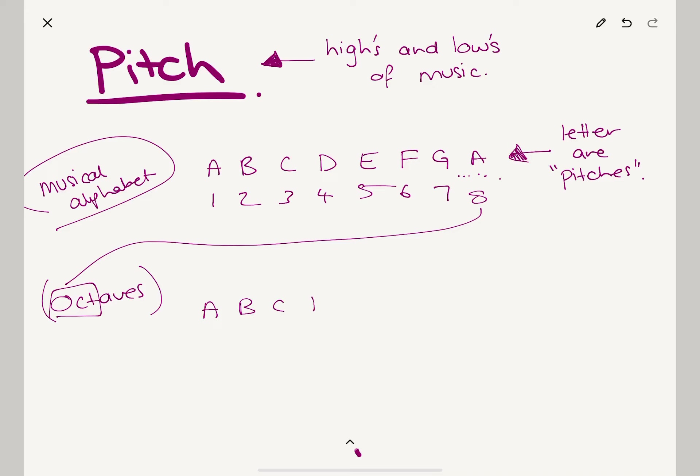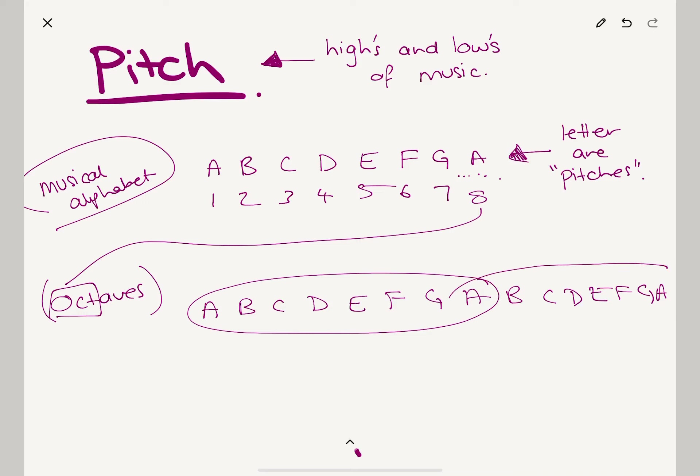So you have one octave here: C, D, E, F, G, A, B, C, D, E, F, G. There are—if we put an A there—two octaves here.